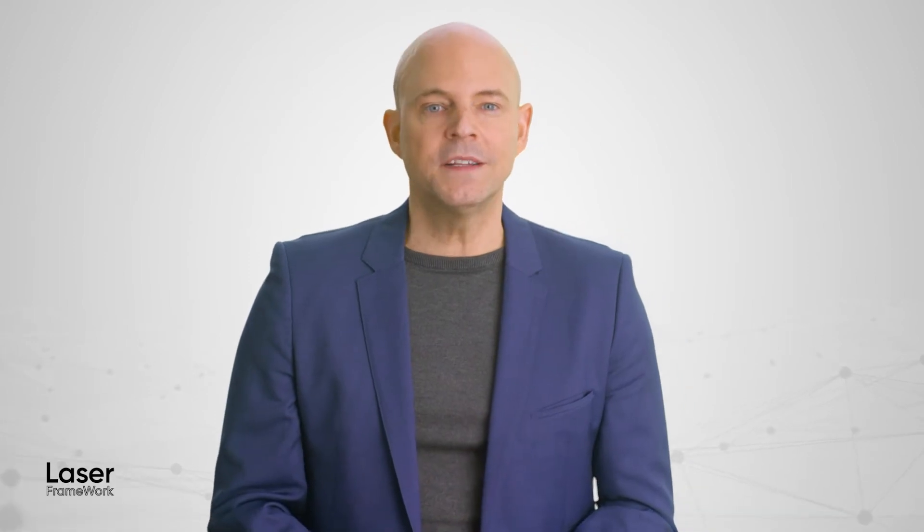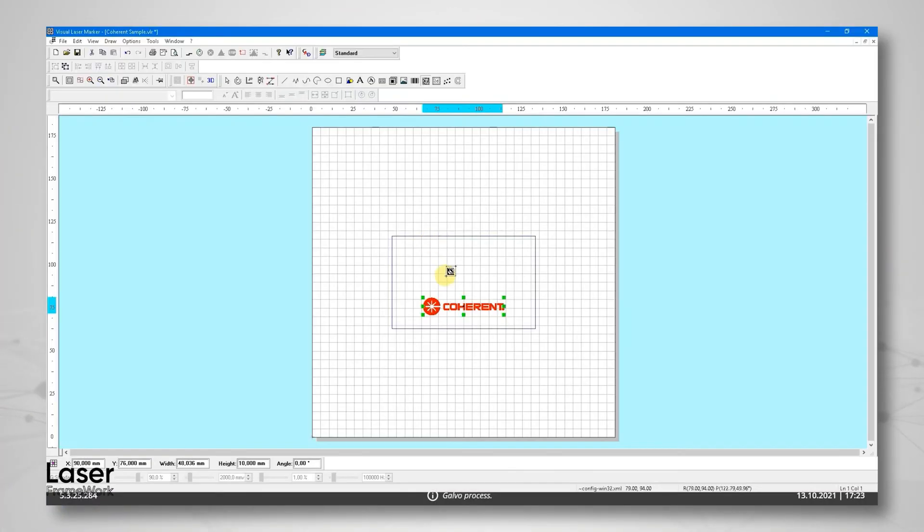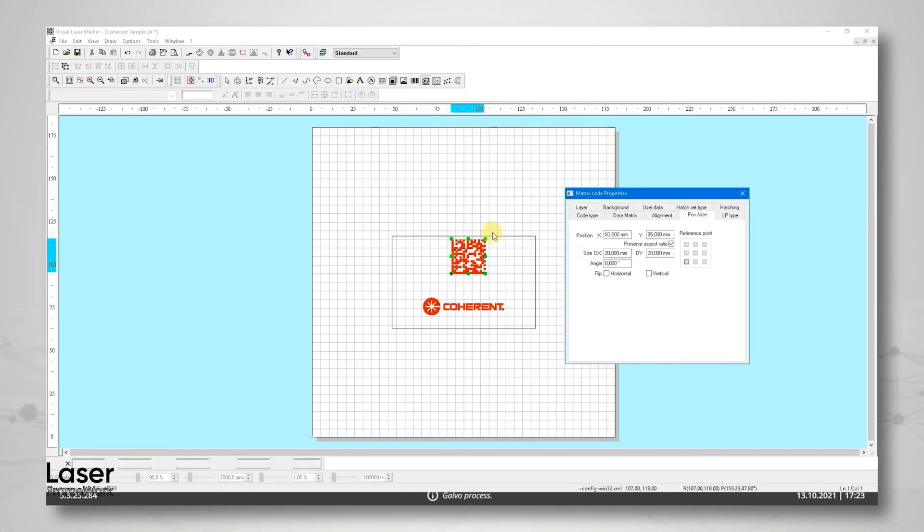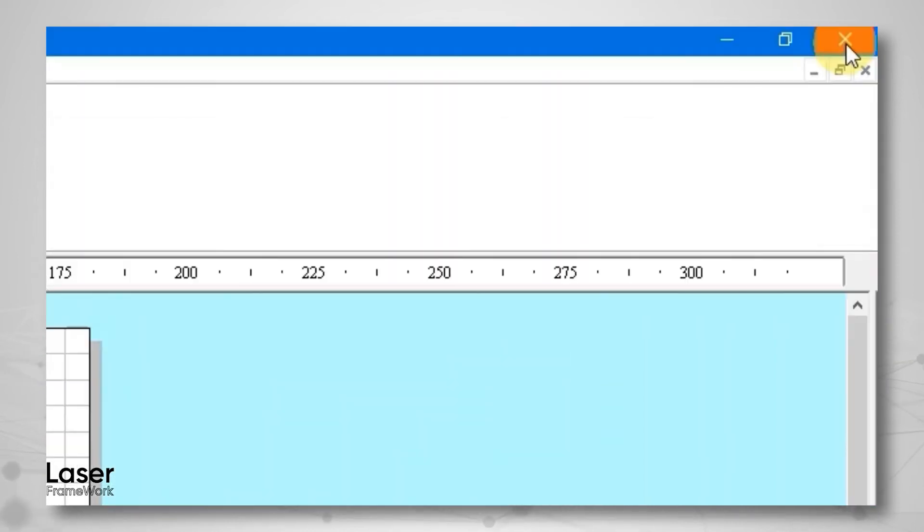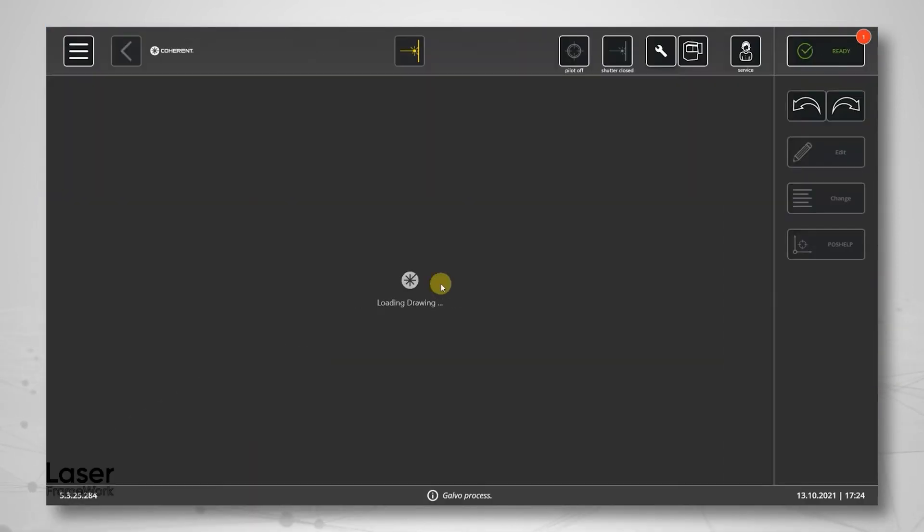While laser framework represents a significant improvement in the user experience for new Coherent laser tools, we have of course not forgotten about our existing customers. For scanner-based marking, engraving or welding applications, our existing Visual Laser Marker software has been made an integral part of laser framework. Any drawings or layouts created with VLM for older systems can immediately be used on new machines.